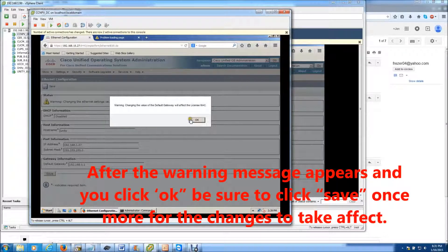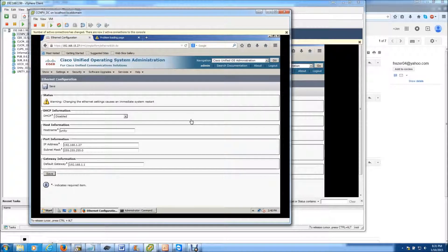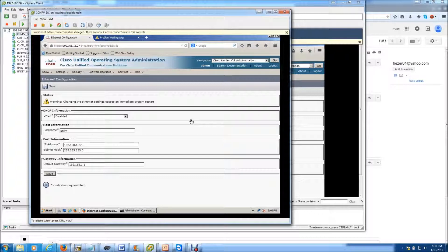Now once I do this, the server will immediately restart. So we're going to pause right here. And when I come back, I'll log into the Unity Connection on the 192.168.1.0 network.